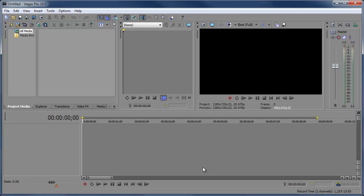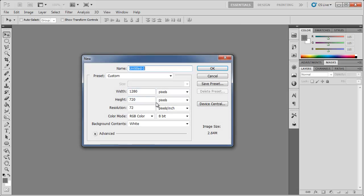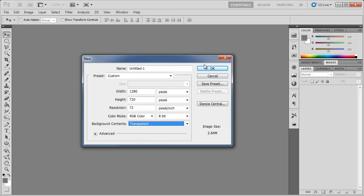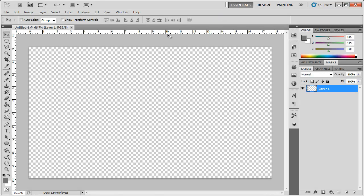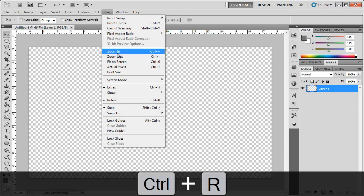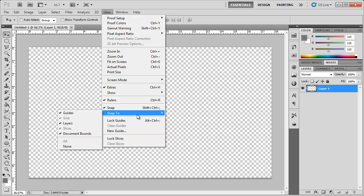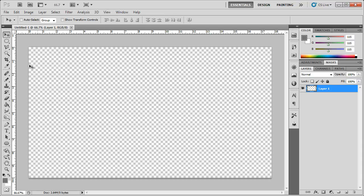We're going to need Photoshop for this effect. Open up Photoshop, go to File > New, and set it to 1280 by 720 with the background content set to transparent. Click OK. Make sure your rulers are open by hitting Control+R, then go to View > Snap and make sure snapping is turned on, and snap to guides.